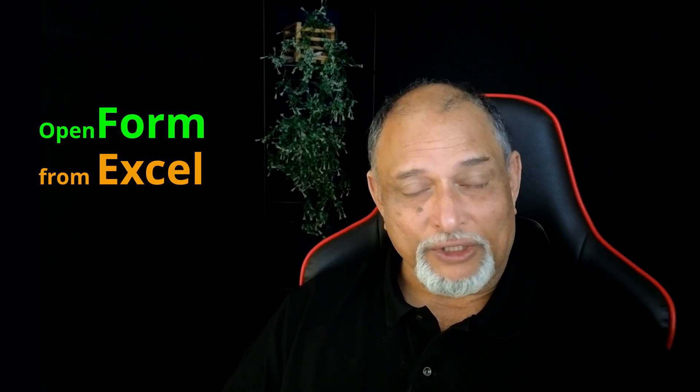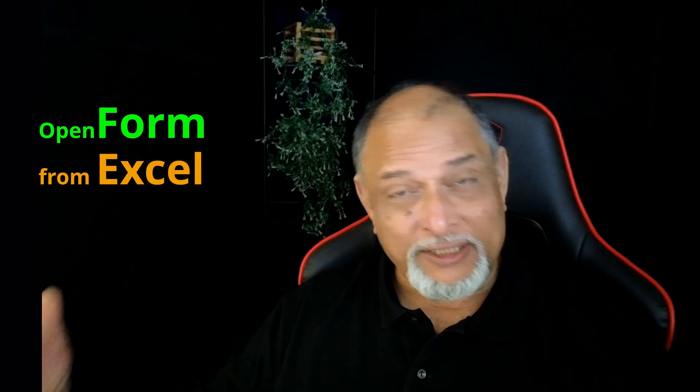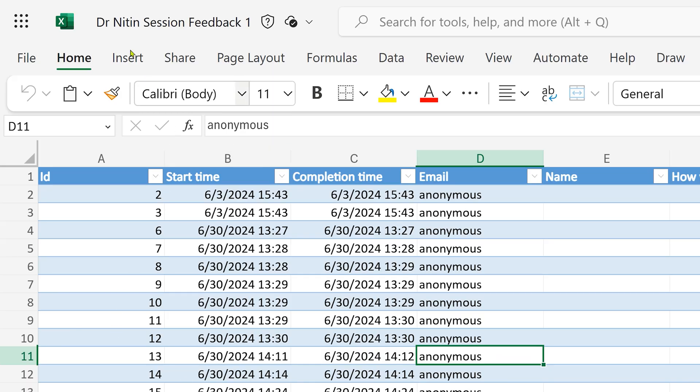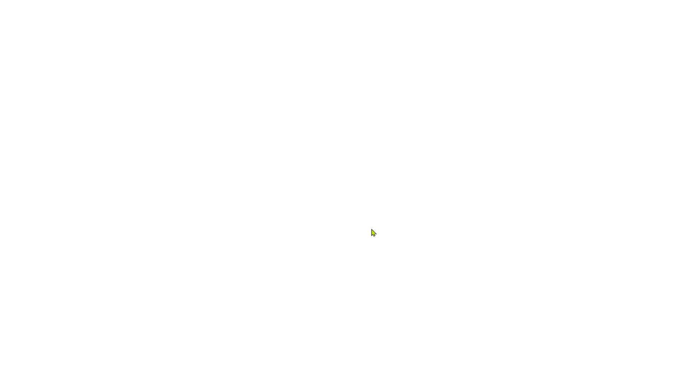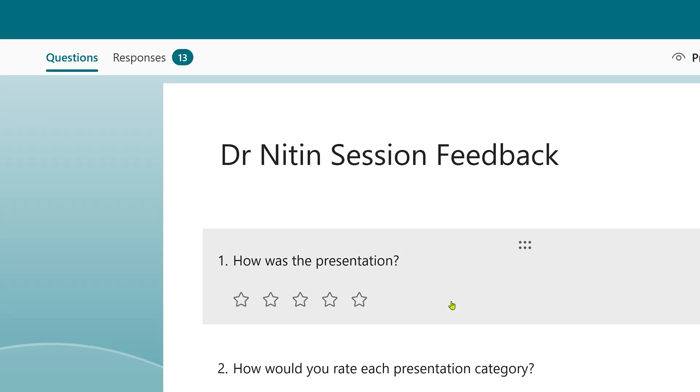Coming to the browser version: it's possible that you have the data but forgot which form this data belongs to. So how do you go from the Excel file to the form? No worries — Microsoft has thought of that as well. Go to the Insert menu, then Forms drop-down, and choose Preview Form or Edit Form. In either case, it's going to open another browser tab and open your form.